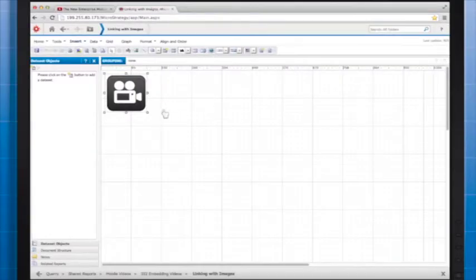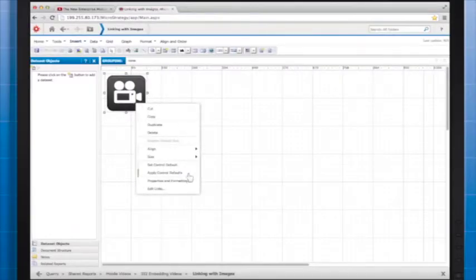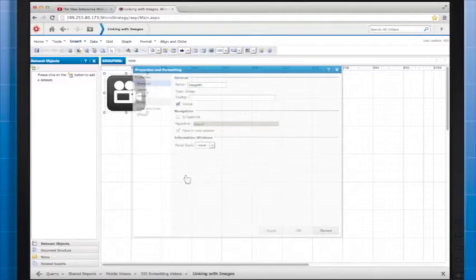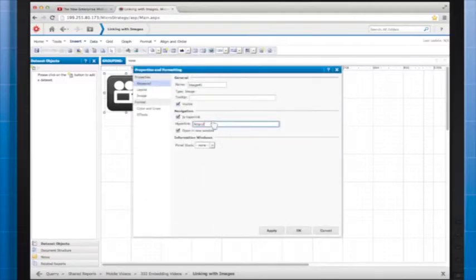To link to a video, enter the URL under Properties and Formatting, General. Save the document and check to see how it works on your mobile device.